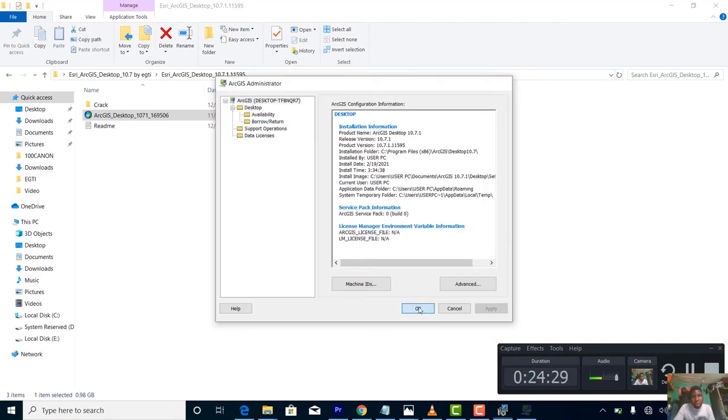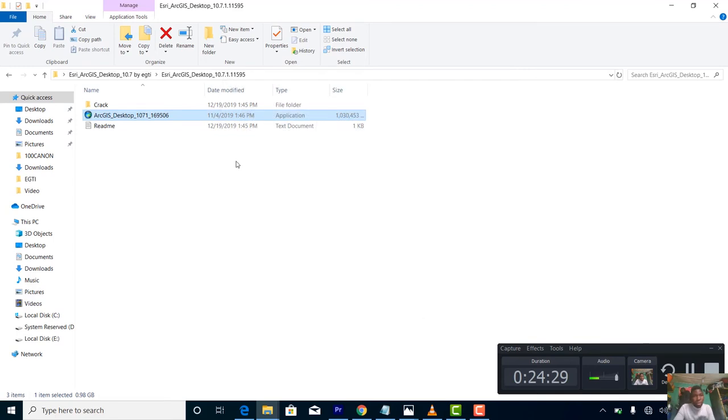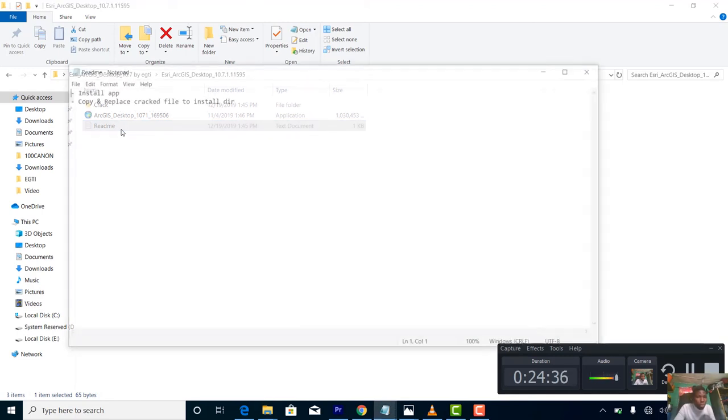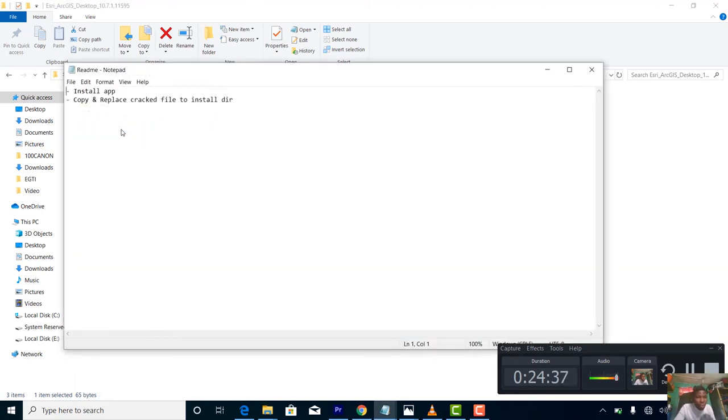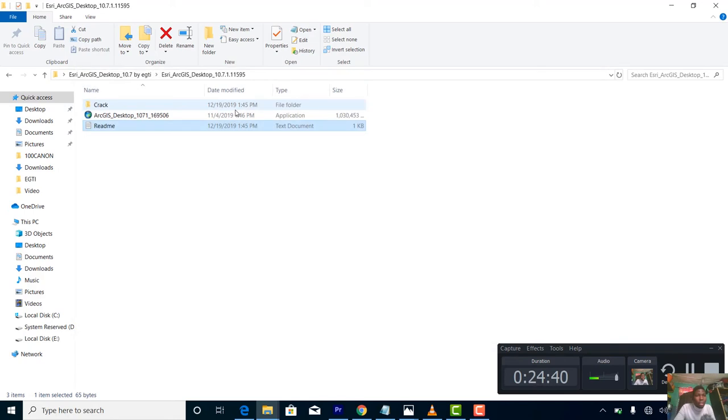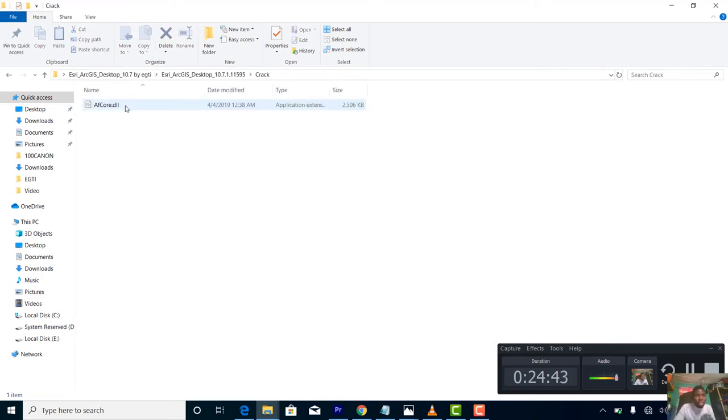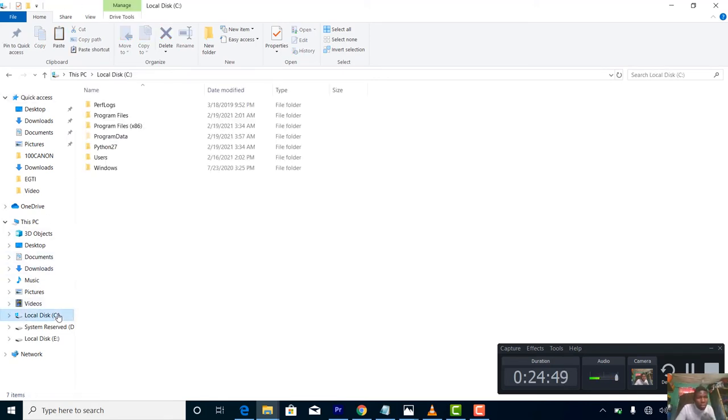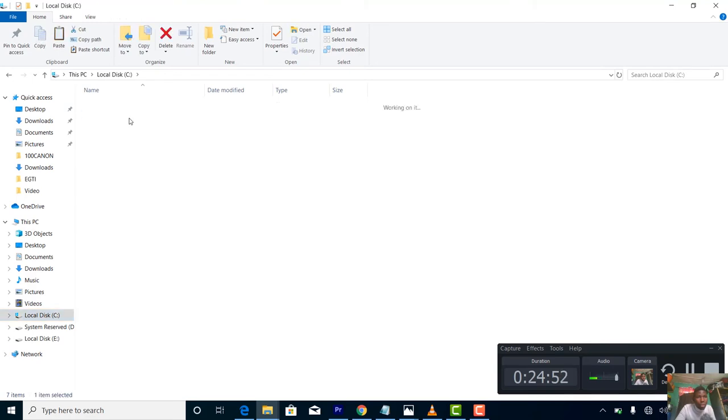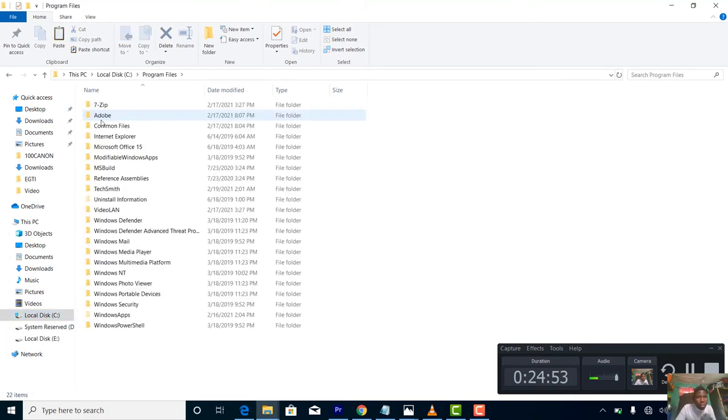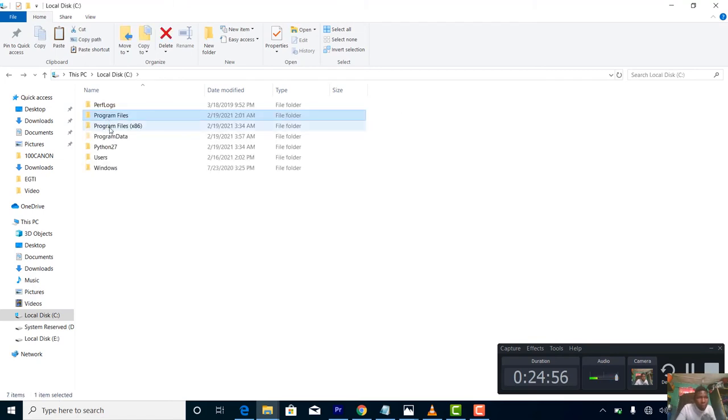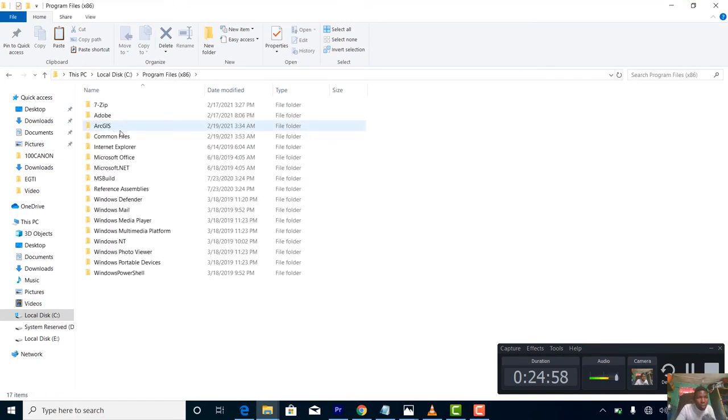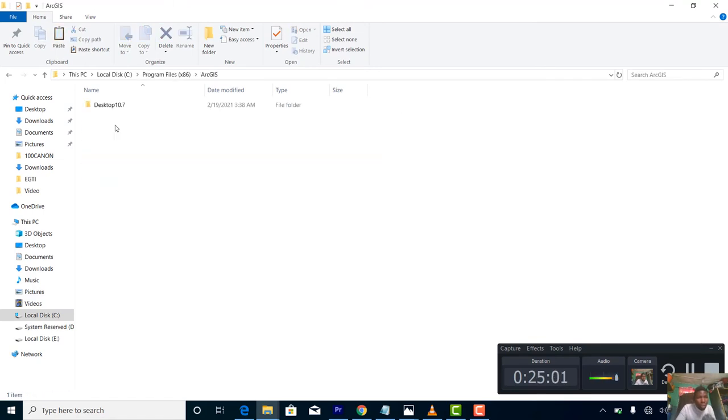Now the next thing is cracking it. Read what is written here: copy and replace. Let's go ahead and do this. You need to copy this file and proceed. Take it to your drive C, then go to Program Files, ArcGIS, Desktop, and Bin.